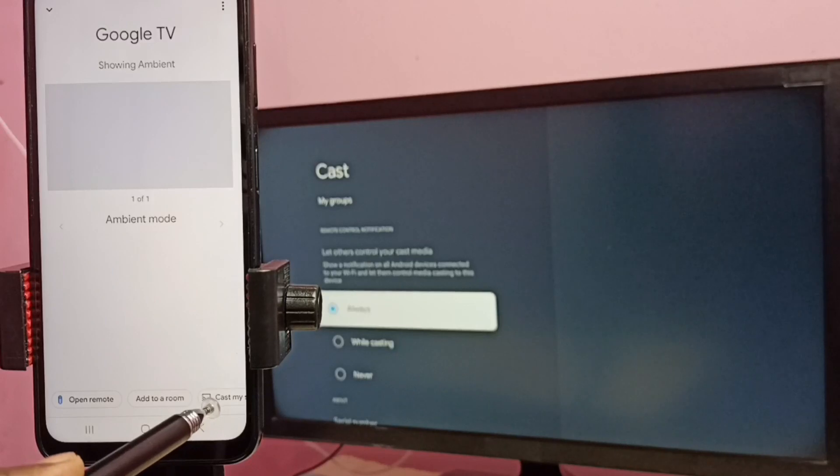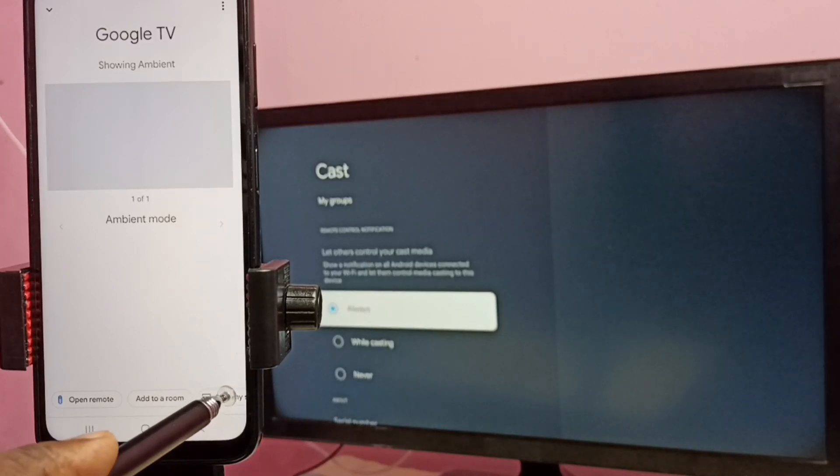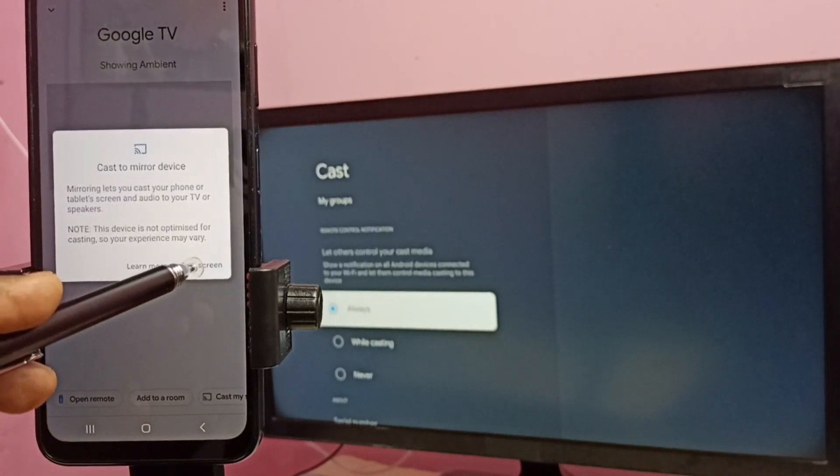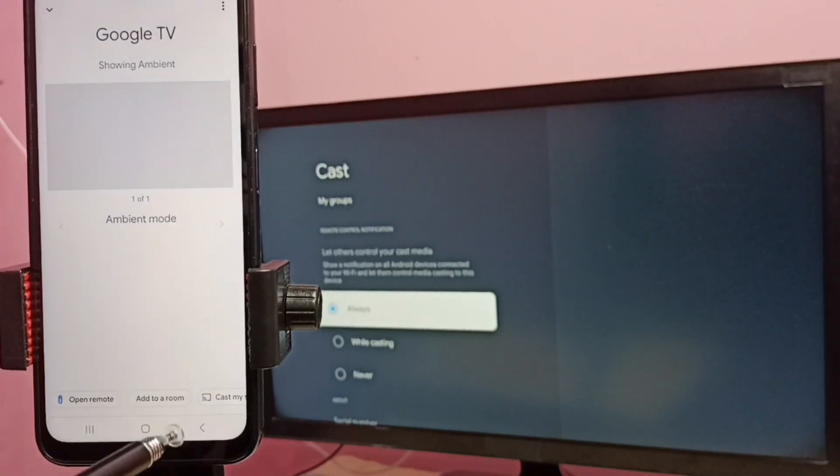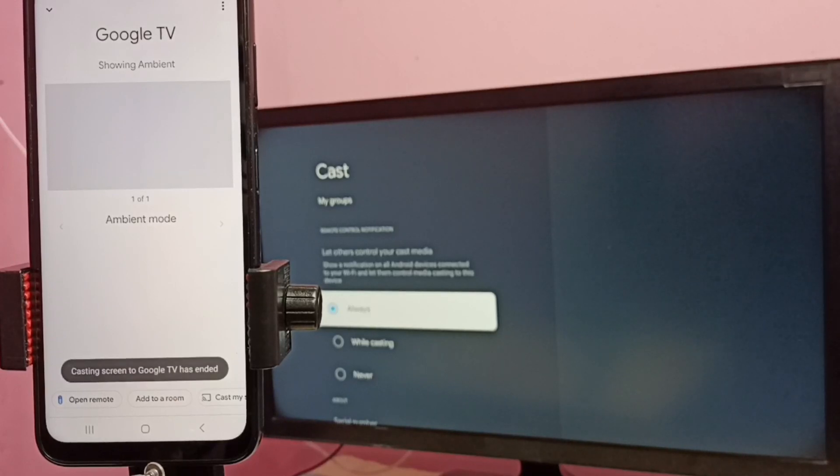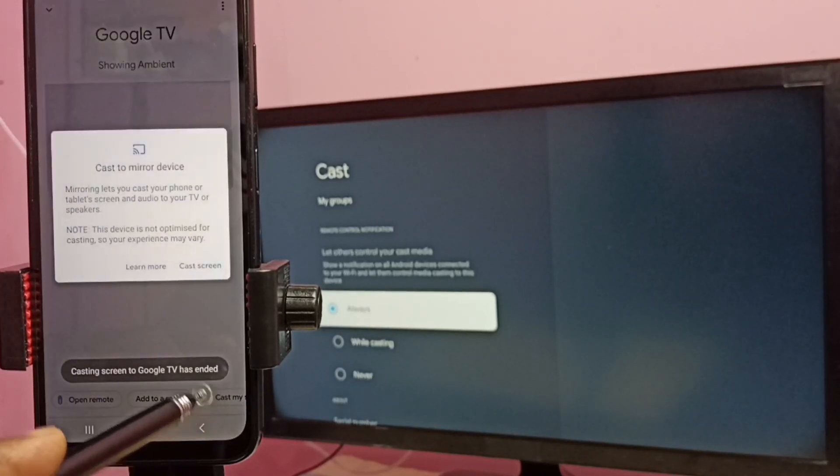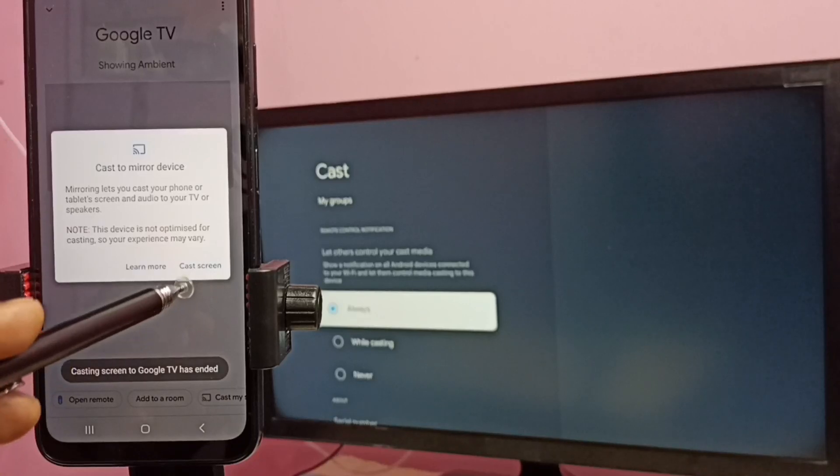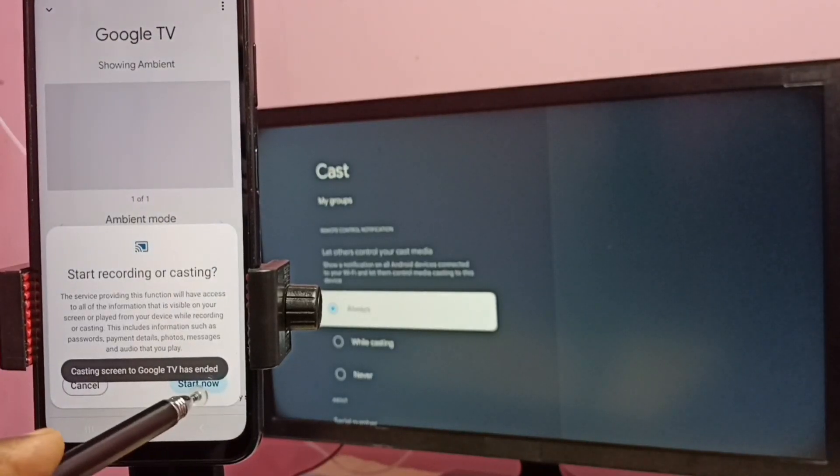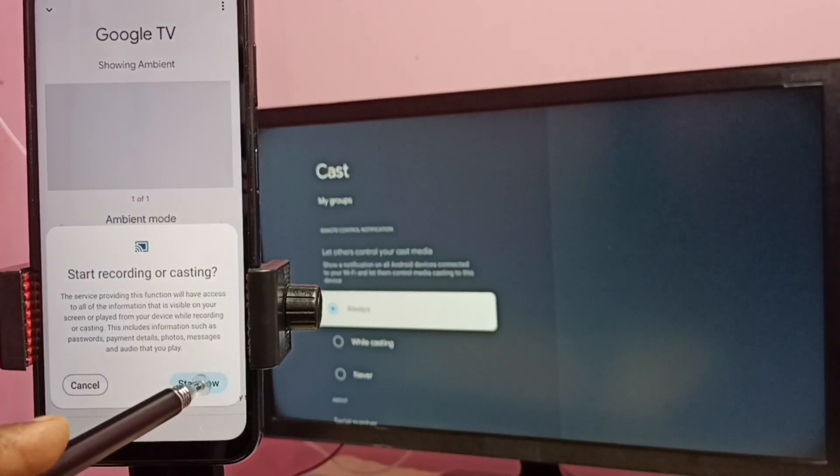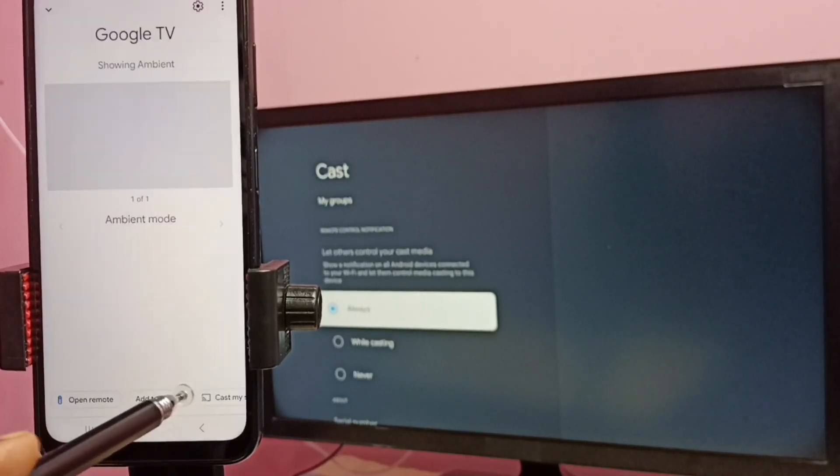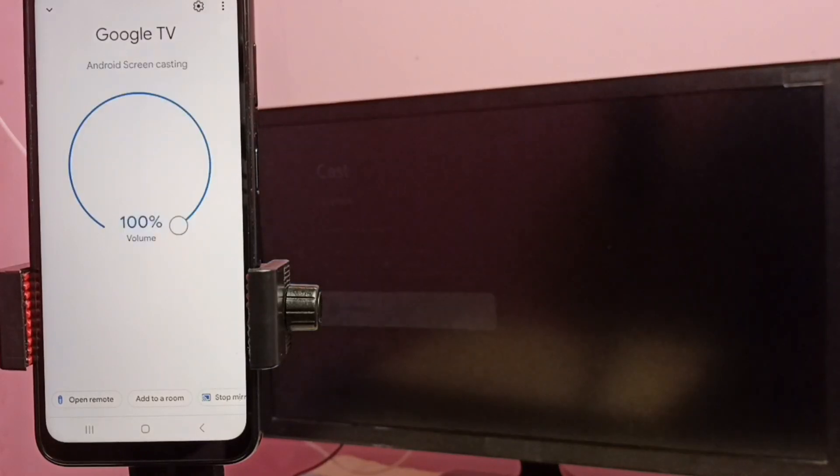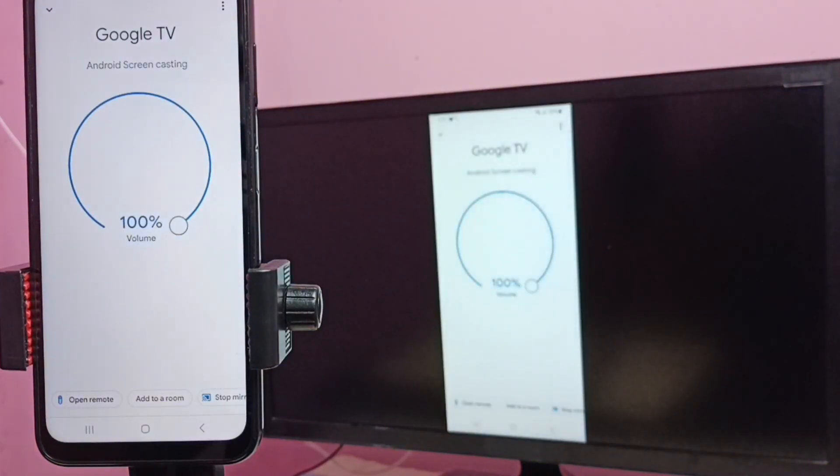Let me try one more time. Cast my screen, cast screen, then start now. See, it's working.